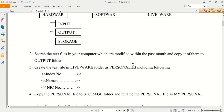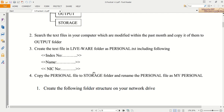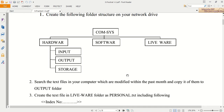The third question: create a text file in the liveware folder named personal.txt, including the following details — index number, name, and NIC. We want to create the personal.txt file inside the liveware folder. The fourth question: copy the personal file to the storage folder and rename it as 'my personal'. So we want to copy that personal file to the storage folder and rename the personal .txt file as 'my personal'. This is the first part of the questions; we will complete the first part then move to the second part.